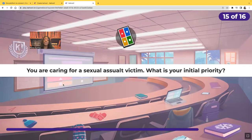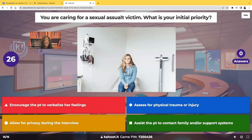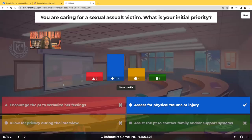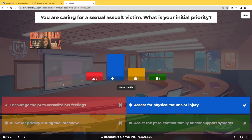You're caring for a sexual assault victim. What is your initial priority? Encourage them to verbalize feelings? Assess for trauma or injury? Allow privacy during the interview? Or assist them to contact family and support systems? The correct answer is to assess the patient for physical trauma or injury. Our priority is keeping the patient alive and safe — they may have internal hemorrhage. Whenever you're between two choices, ask yourself: which one keeps my patient alive and safe?